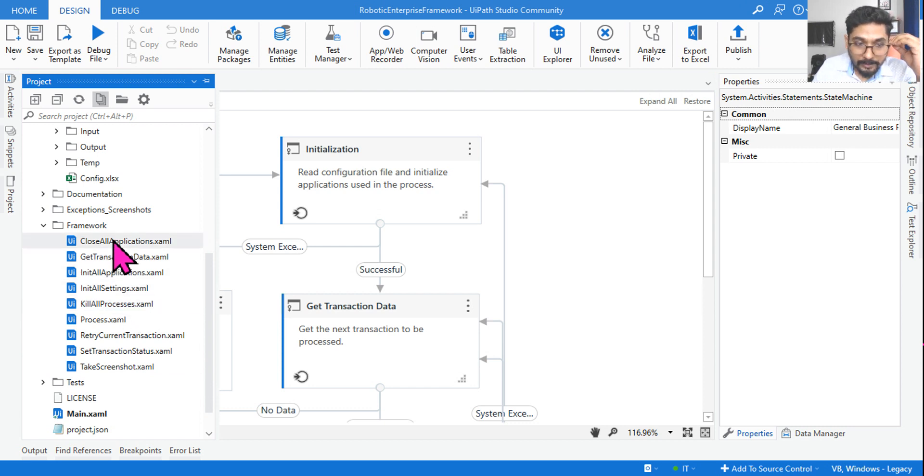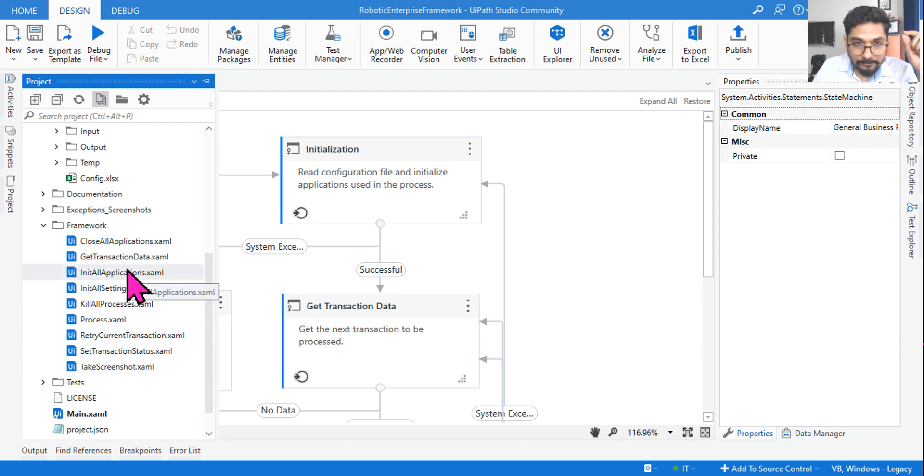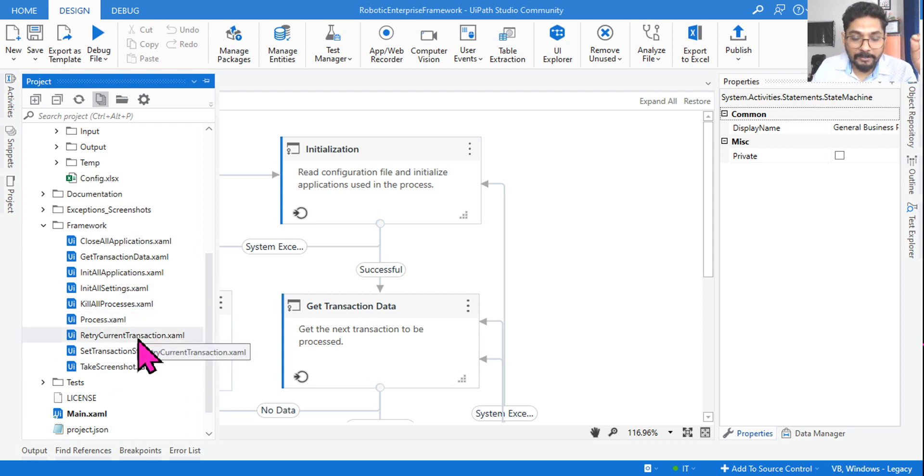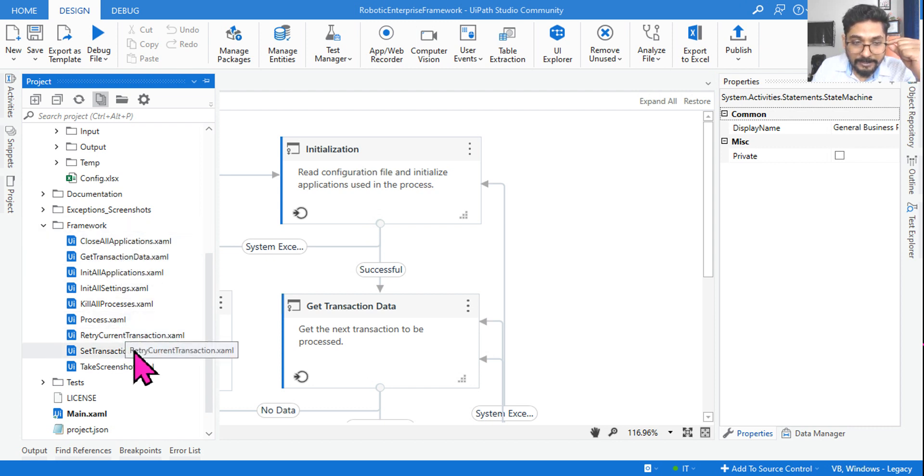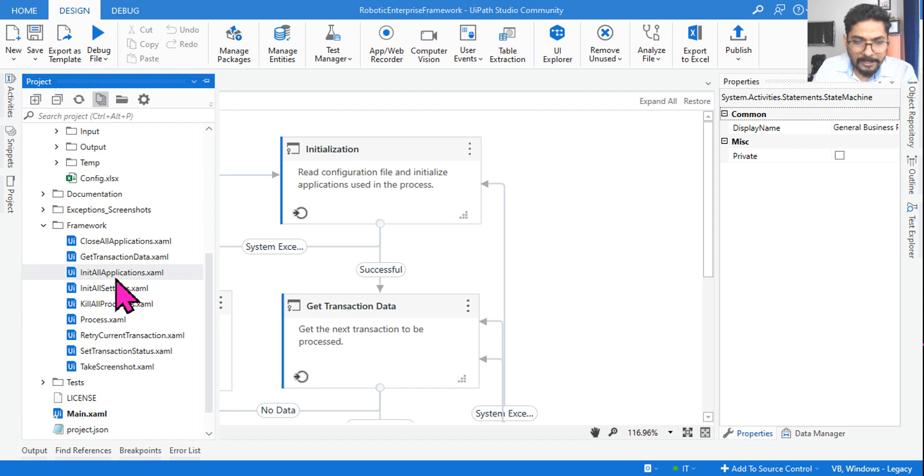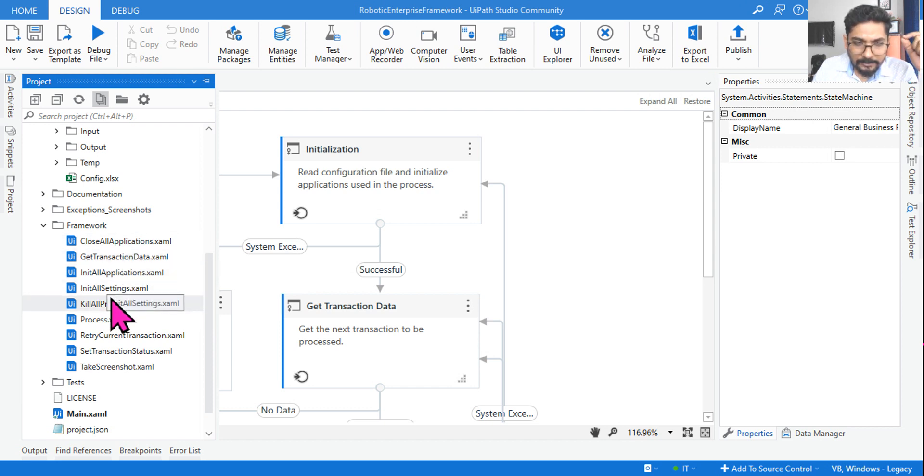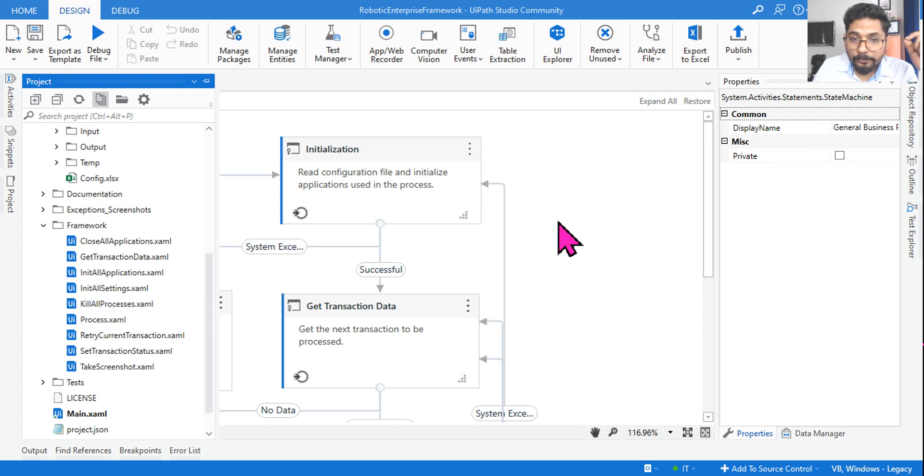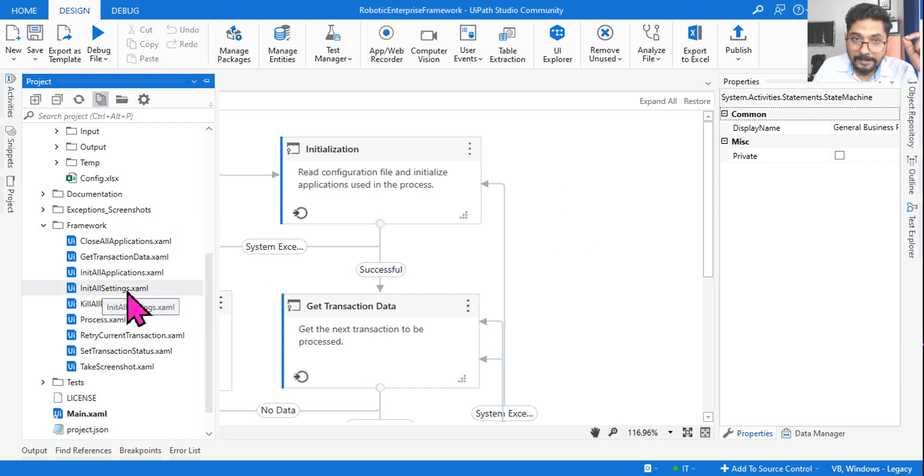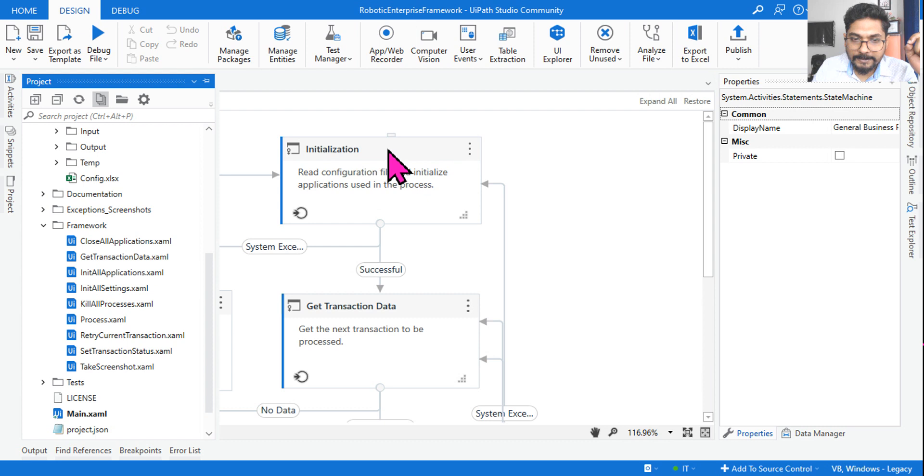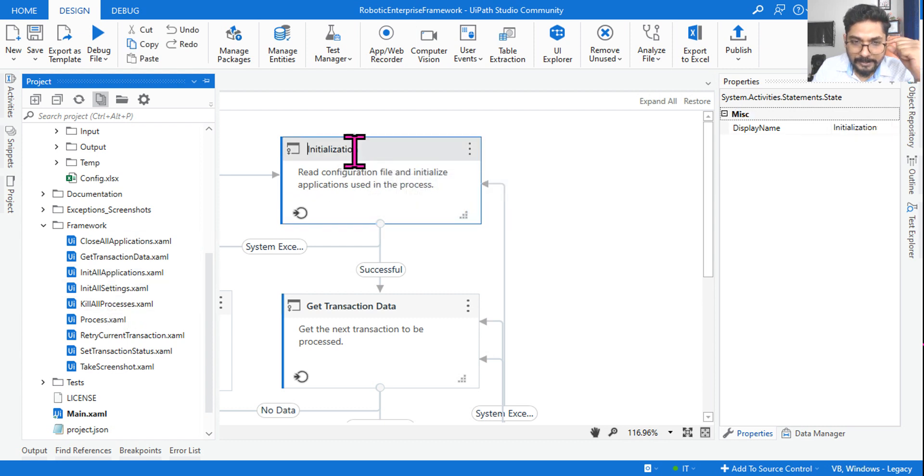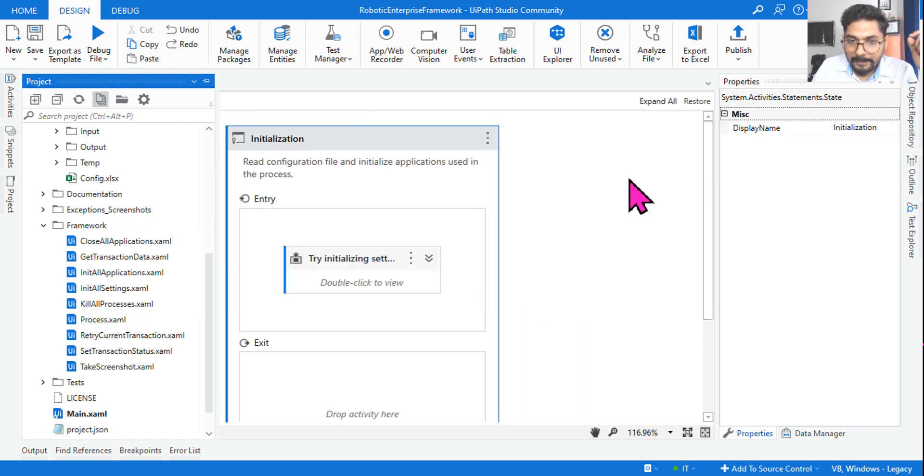Now, for example, let me ask you one question here. Reading of config file. Now, tell me out of all the XAML files, if someone has to read the config file, in the RE framework, if the config file is read, which XAML file is used? Is it init all settings, init all applications, init get? So, what is that? Where do you find that answer? So, many people will be confused. It could be init all settings. It could be init all applications. So, this functional knowledge is important for the exam. So, if you see, if you go to initialization block, if I double click on this.